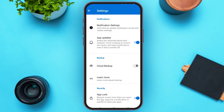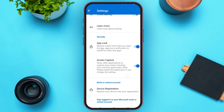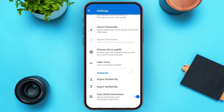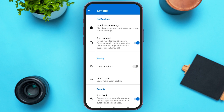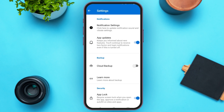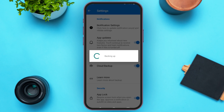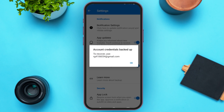Now you'll be led to this kind of interface. Here you can see several settings options. Find the option for Cloud Backup and toggle the button right next to Cloud Backup. You can see over here account credentials have been backed up. You can see your recovery email over here.